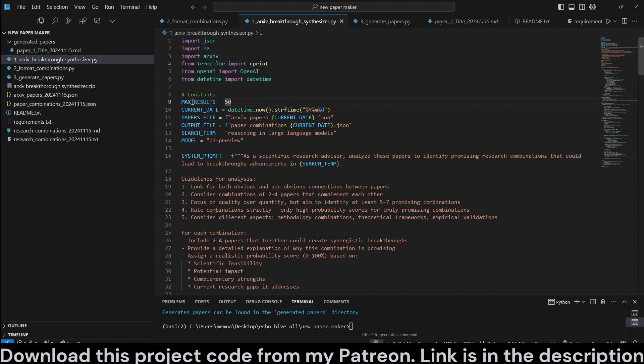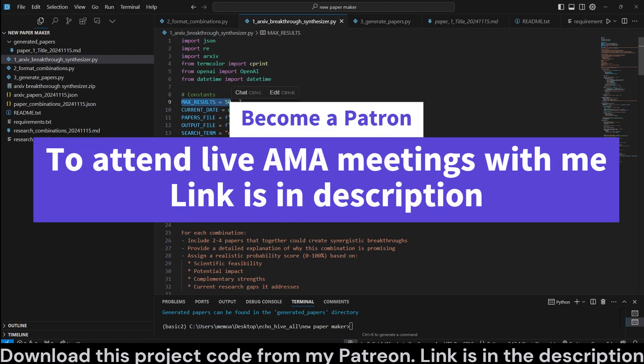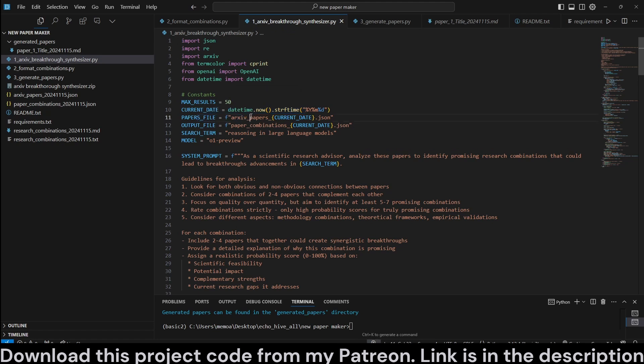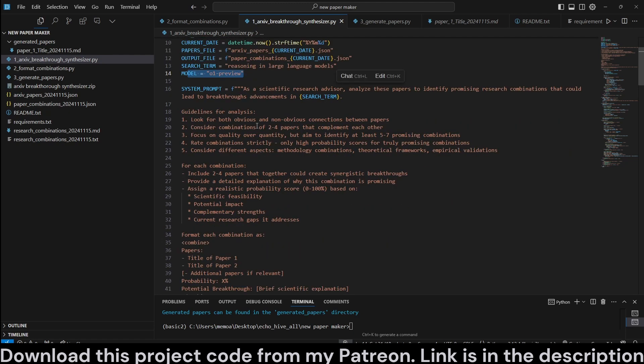We have all our imports at the top. We define some constants and variables at the top such as max results. You can change this value to whatever you like. We will retrieve this many papers. We do get the current date and we specify some files such as the archive papers, paper combinations, and a search term. So you can modify this search term. Also, you can modify your model. Here we are using O1 Preview.